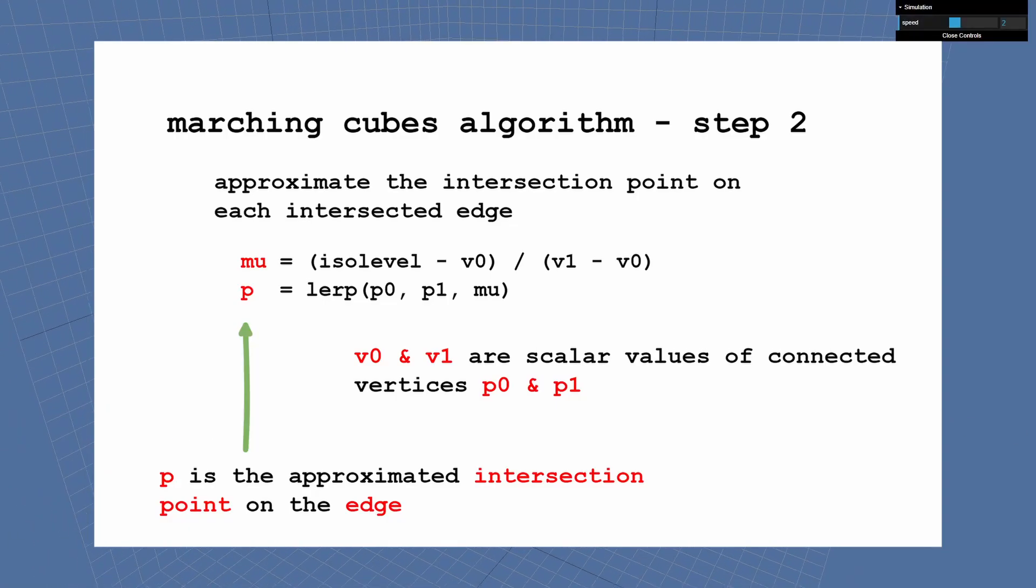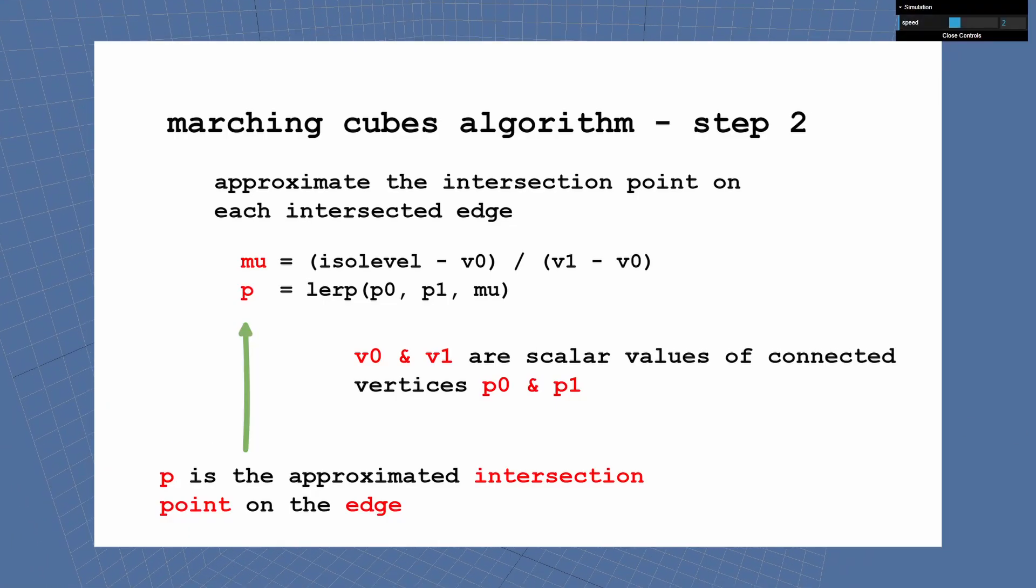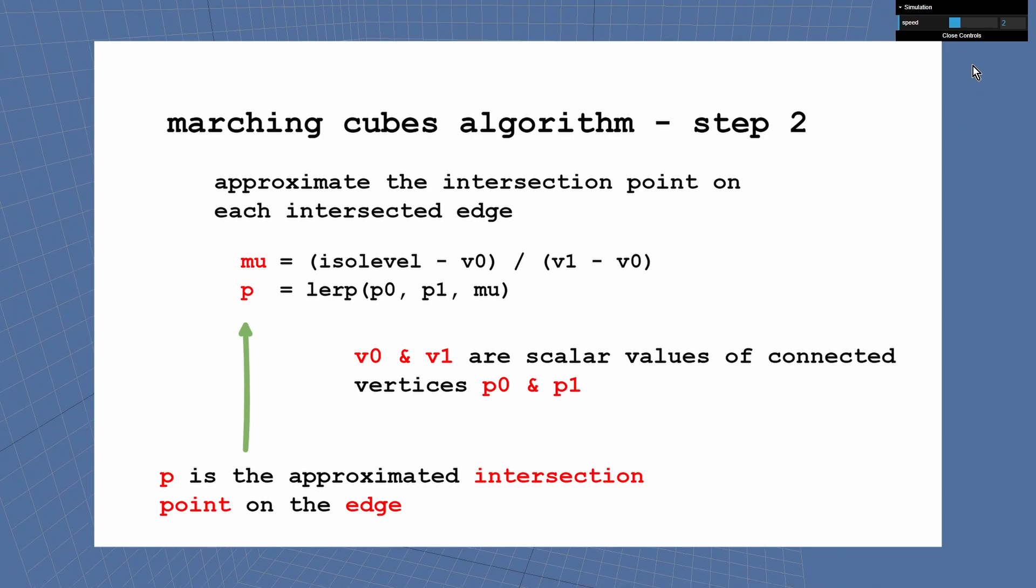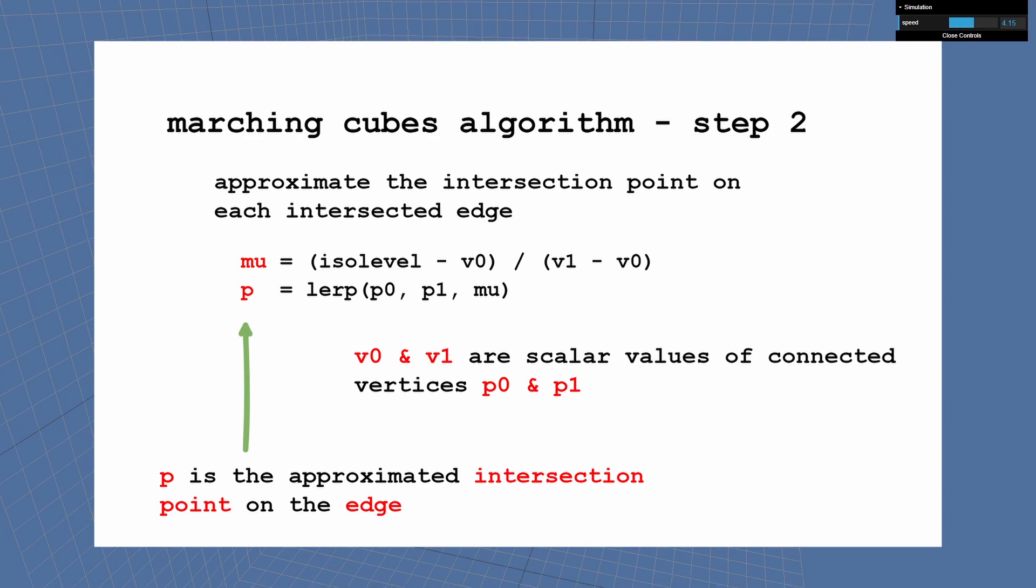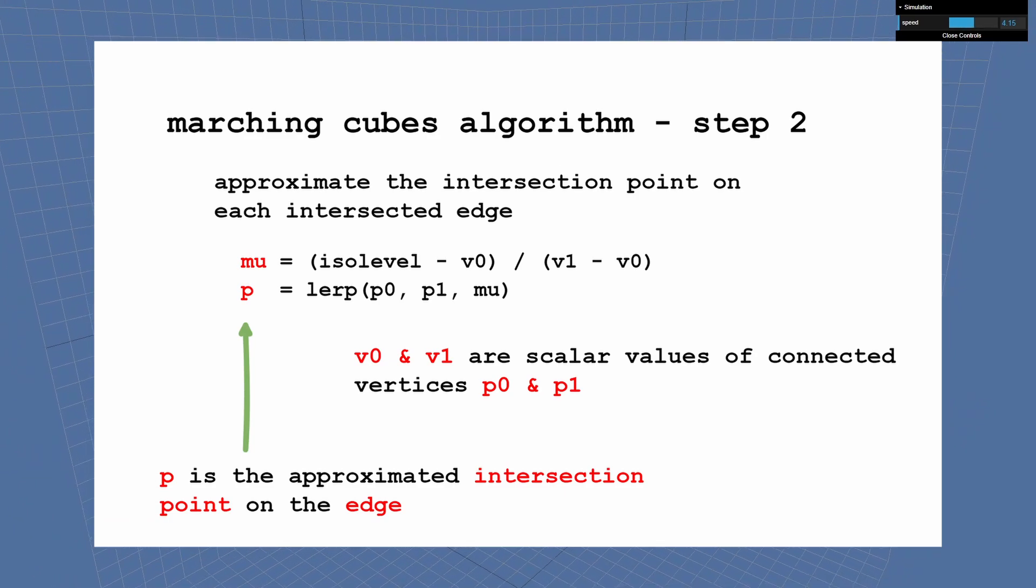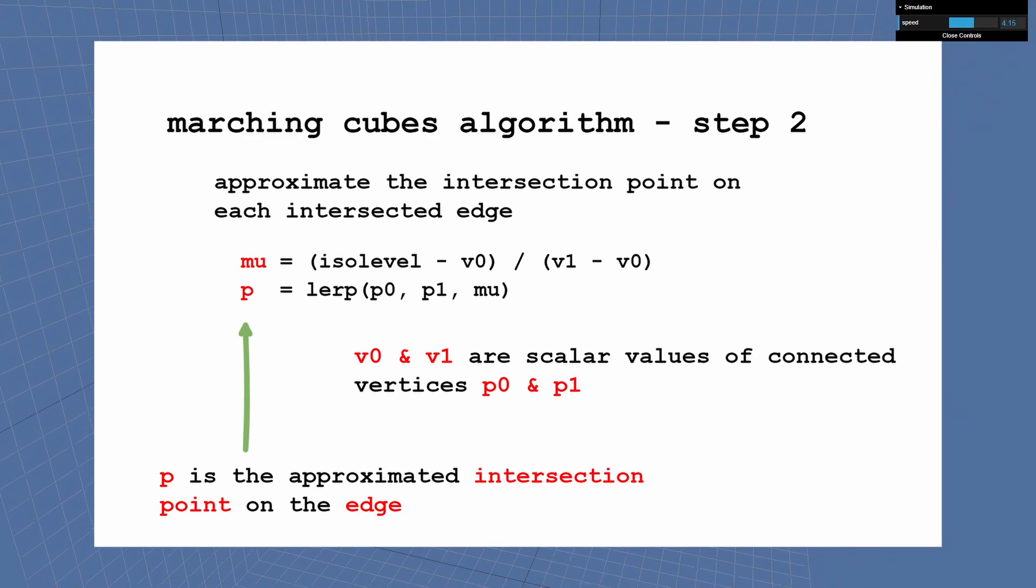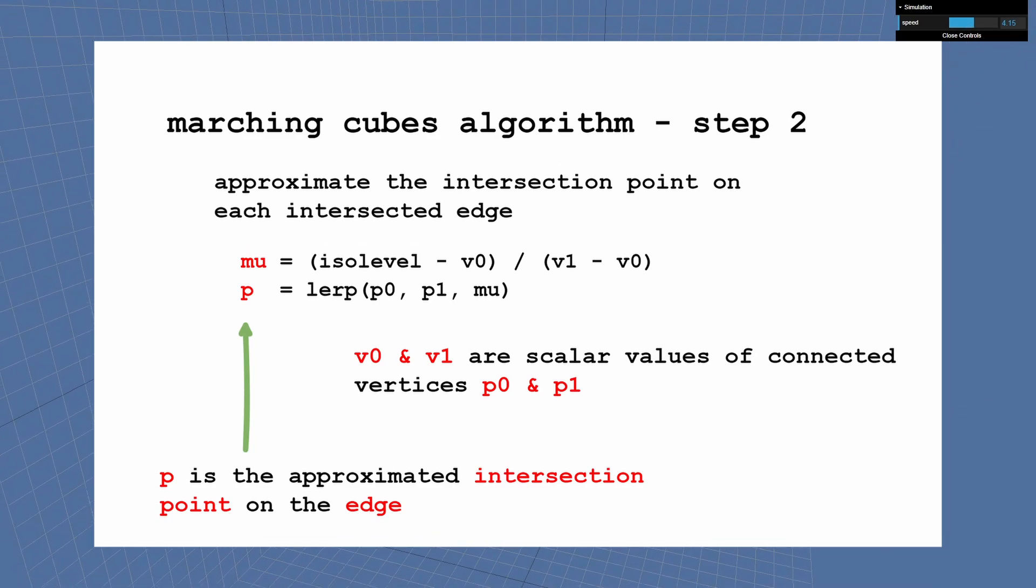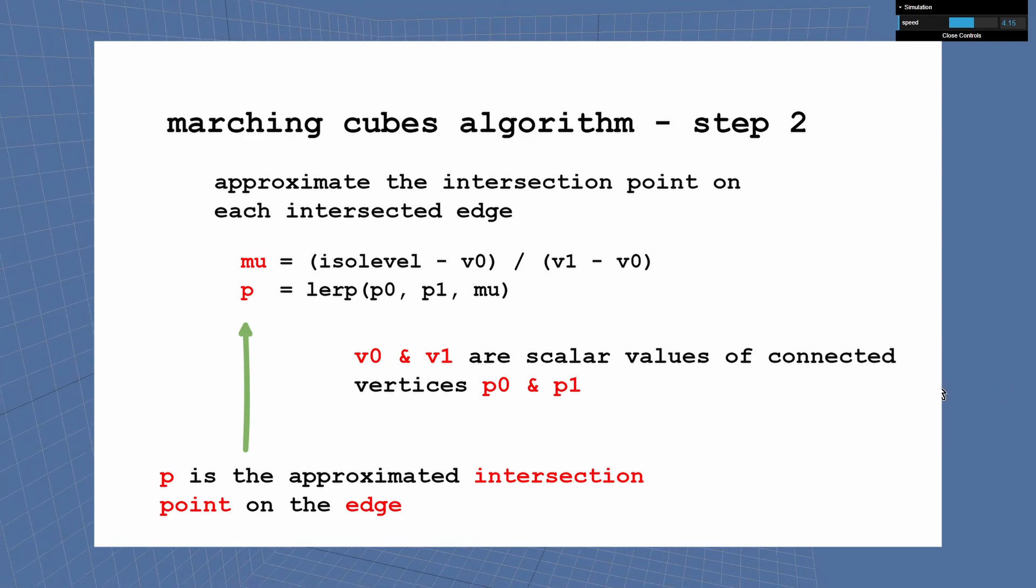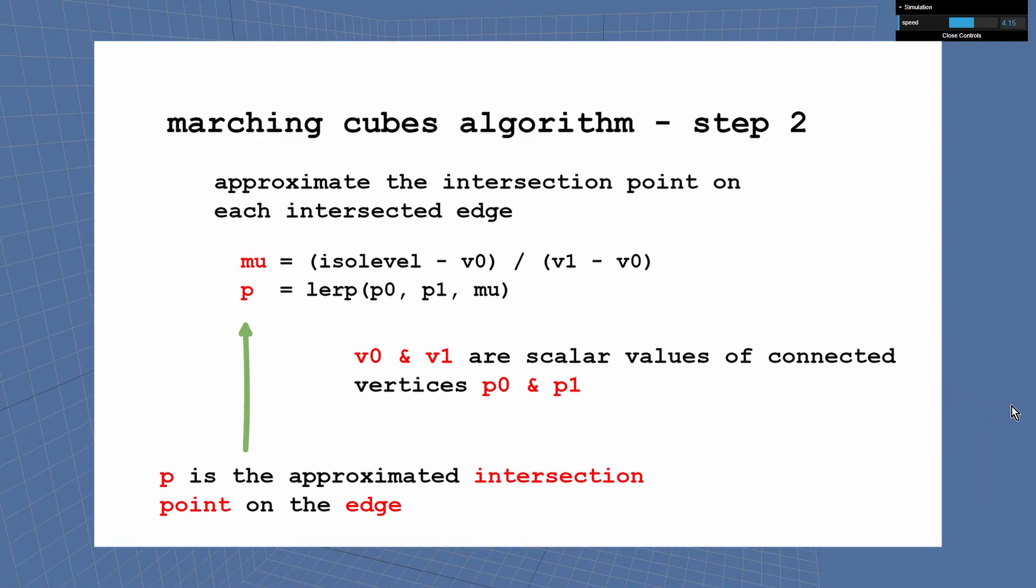And now knowing the edges, you can approximate the intersection points on those edges. For each edge, use the isolevel and the scalar value of both vertices which are connected by that edge and calculate a weight value. And then use the weight value to linear interpolate between the two vertices. Then you have the approximated intersection point on that edge.